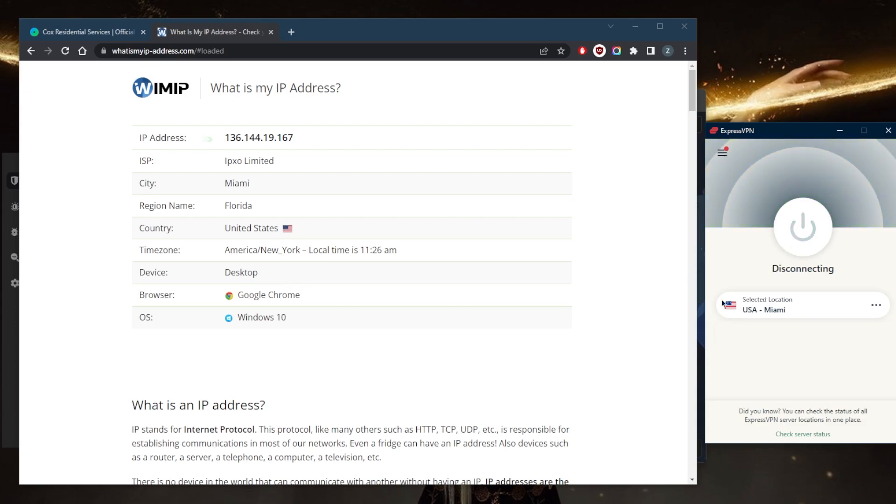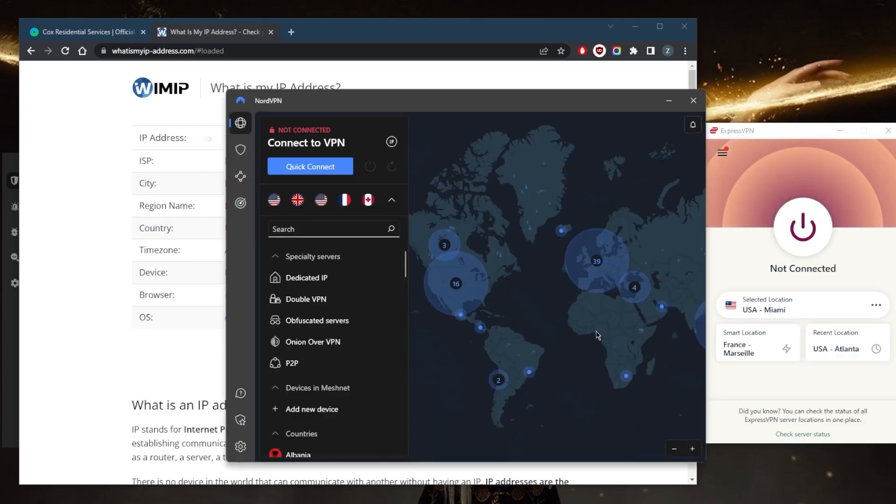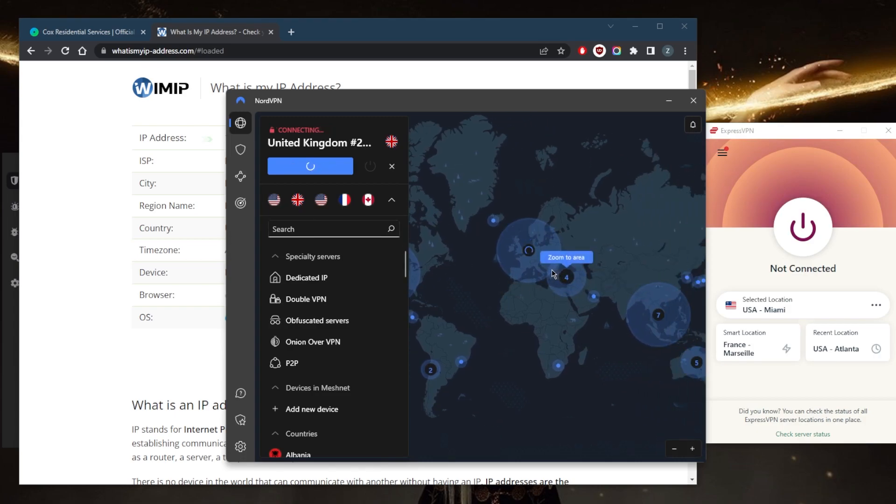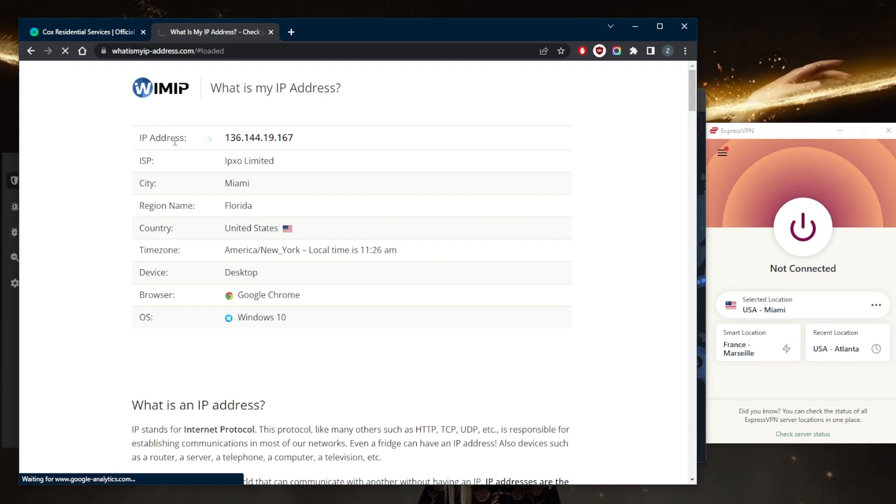And maybe use NordVPN. In this case, I can connect to the UK server for example. Now that I'm connected to the UK, I can access all the streaming services that are available in the UK, such as BBC iPlayer. If I refresh my IP finder, now I'm in the UK all of a sudden, and it's as simple as that.